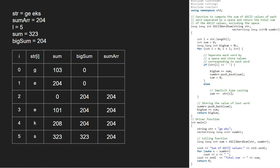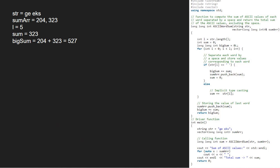After that, we push sum into vector array and add sum to big sum. Finally, we return big sum to the main function. Now, in the main function, we print contents of sum array and sum which holds the returned value of big sum from ASCII word sum function.